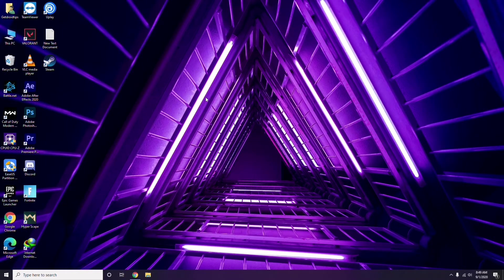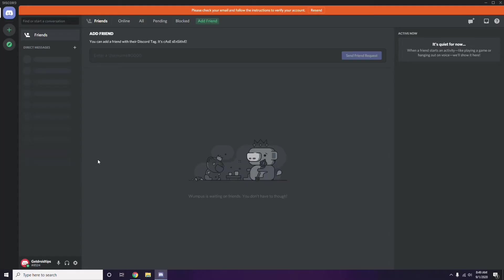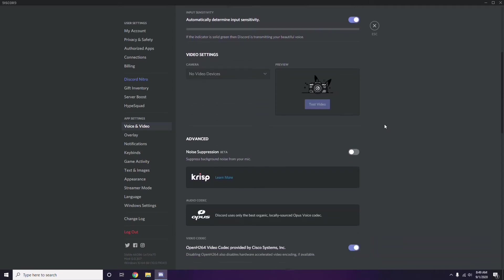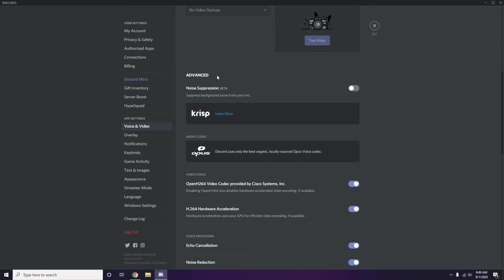Next is Discord. Open Discord, then click on User Settings — it's available at the bottom. From the left sidebar, click on Voice and Video. Scroll down to the Advanced option. In Advanced, find the OpenH264 Video Codec provided by Cisco Systems Inc. and disable it.